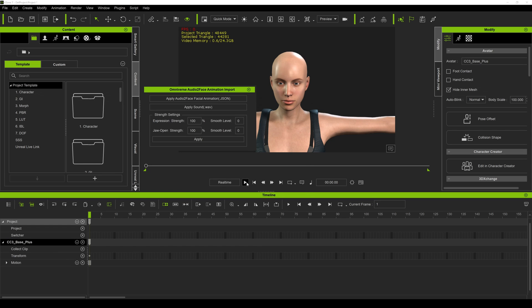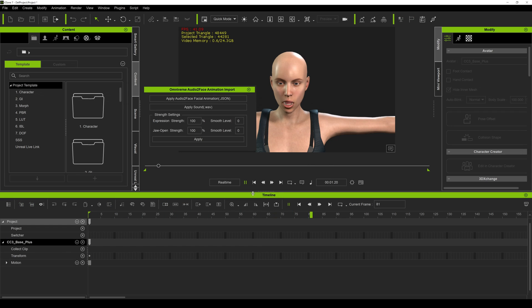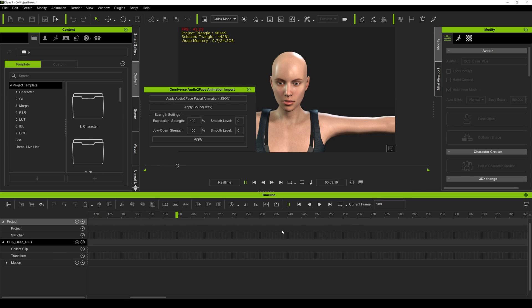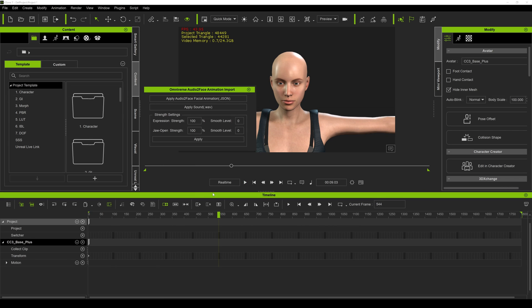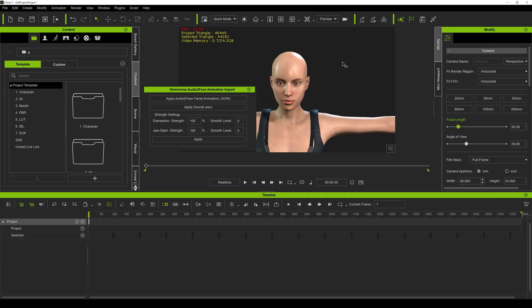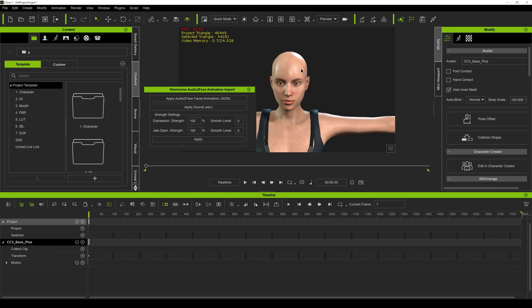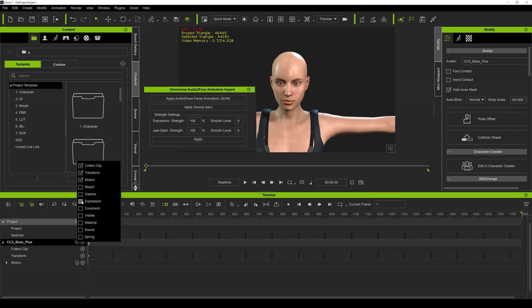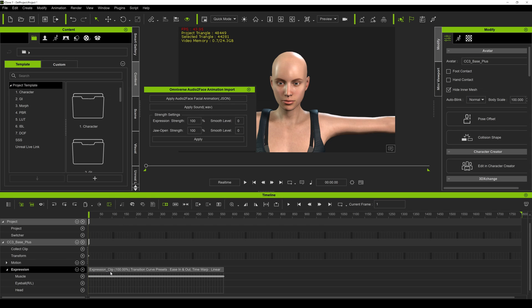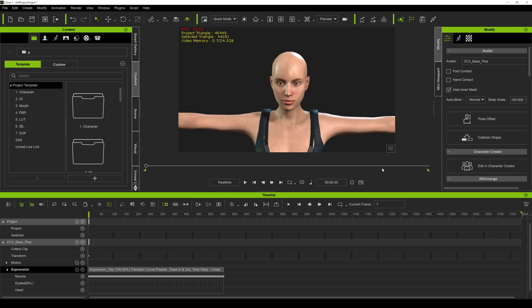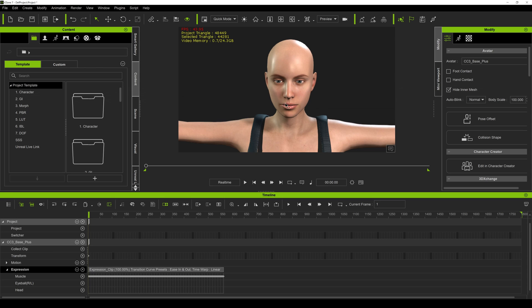If I press play now — 'The beige hue on the waters of the loch impressed all, including the French queen' — perfect, right? I'm going to apply that. You can tweak it if you want. If I click on the character again and go to Expressions, you're going to see that clip from Audio2Face. So what I'm going to do now is turn on Live Link on my iPhone app — Live Face — and animate the eyeballs, eyebrows, pretty much all the upper part that Audio2Face did not do.